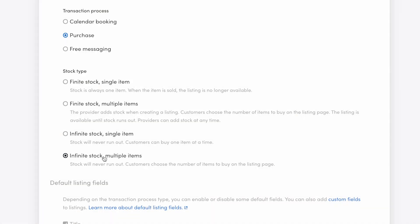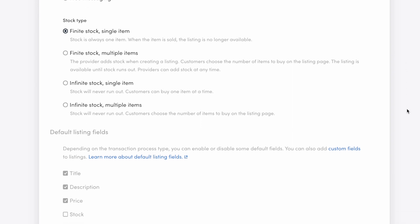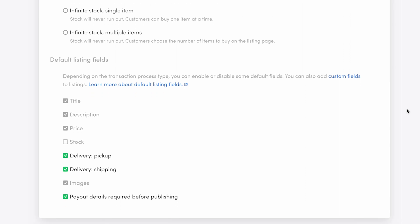My choice in this case will be finite stock single item for selling unique used bikes. Next, we move on to default listing fields.